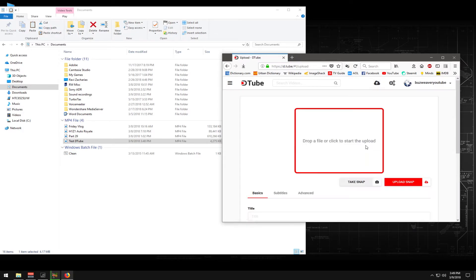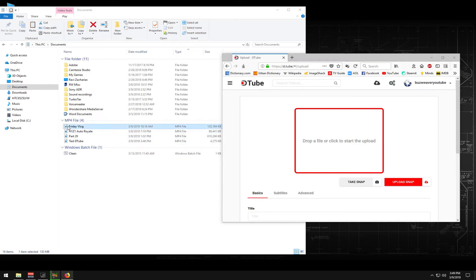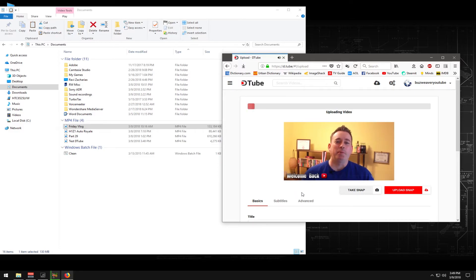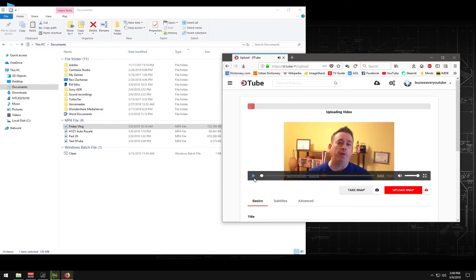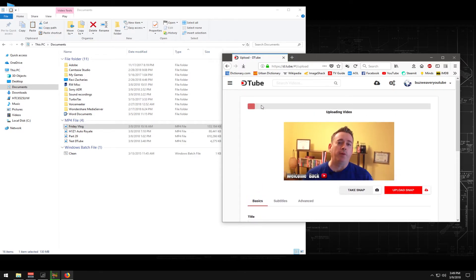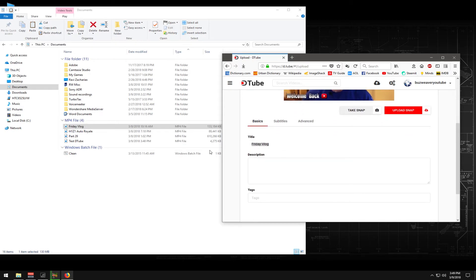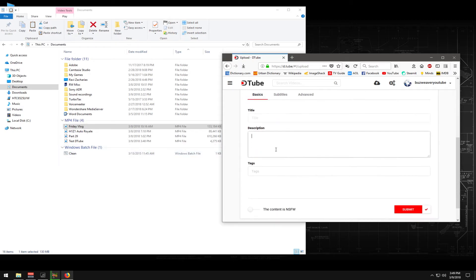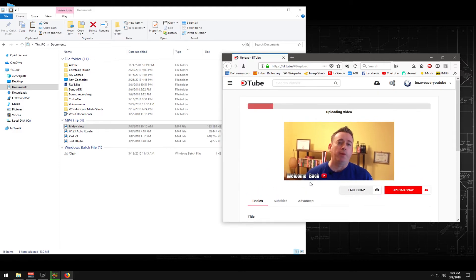So we're going back to Upload and choosing the correct video — one that has already been formatted — which is the Friday Vlog. And you can see that it's uploading. You'll wait until it goes across the whole meter. You'll put in your title, your description, and up to four tags. I have gone up to six, but with the newest changes it'll give you a warning to say four tags.